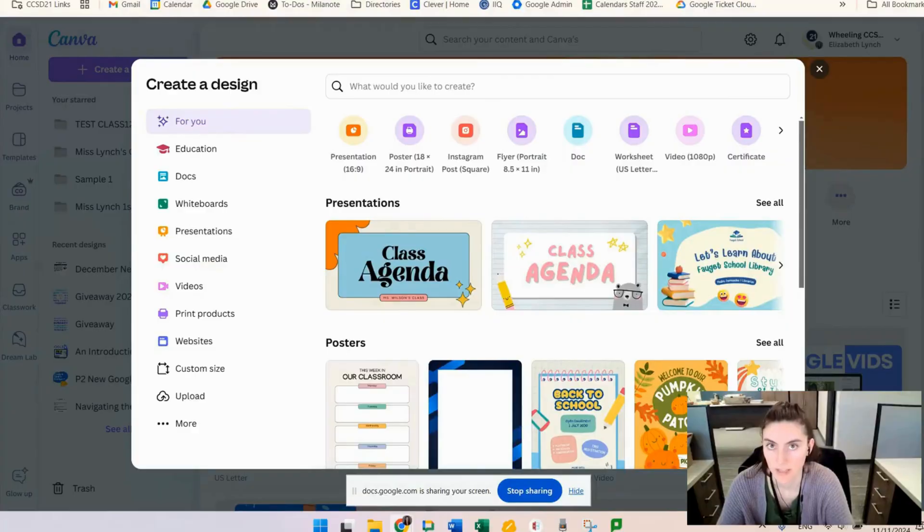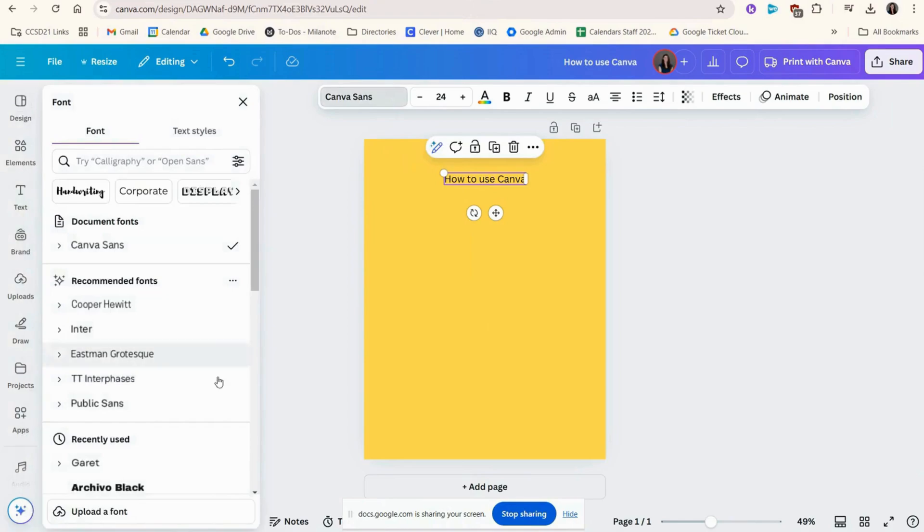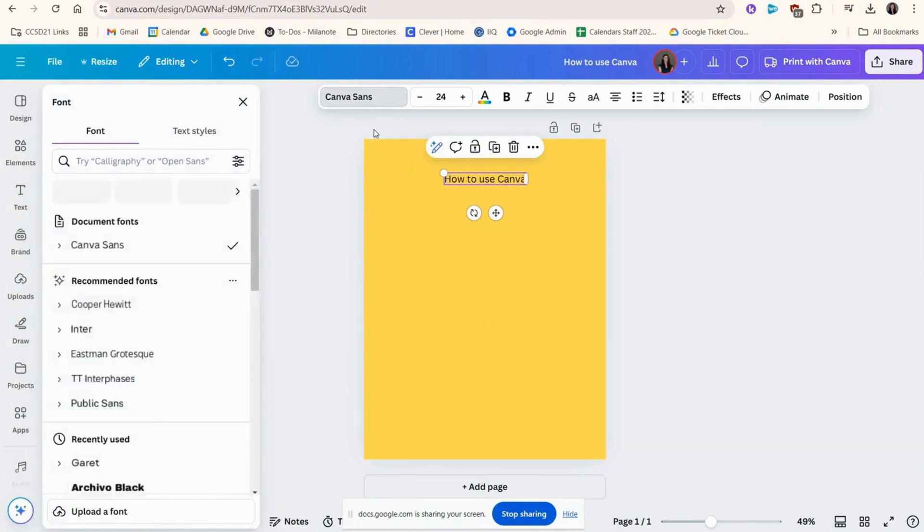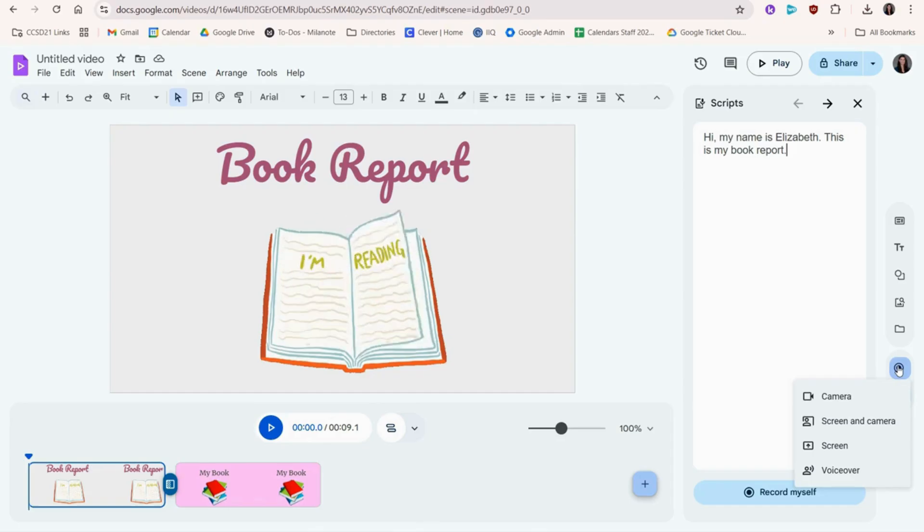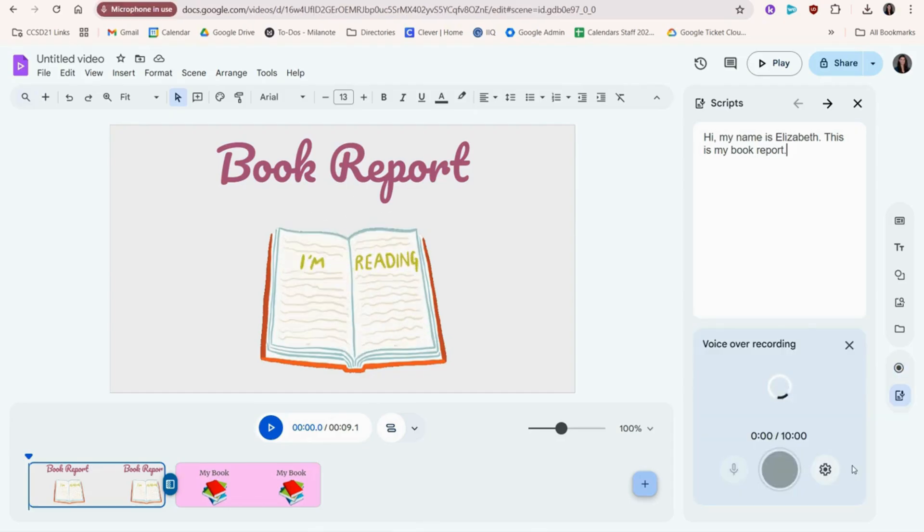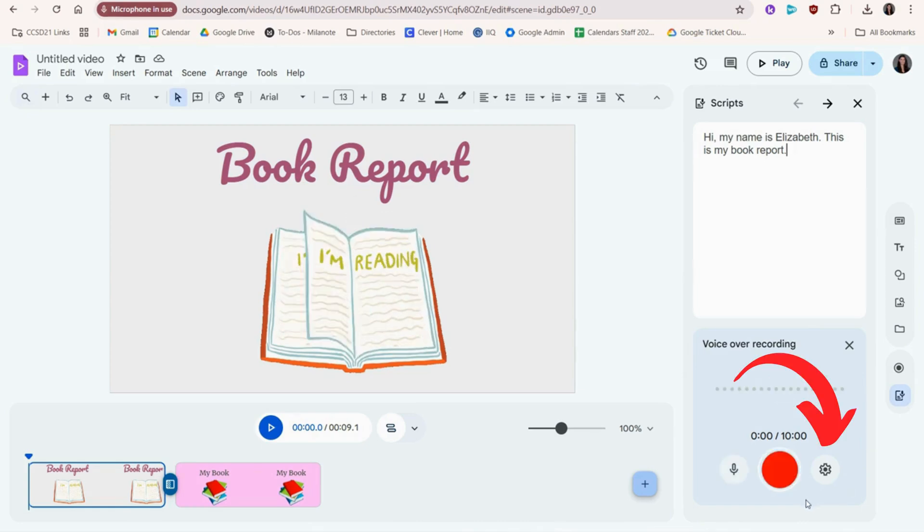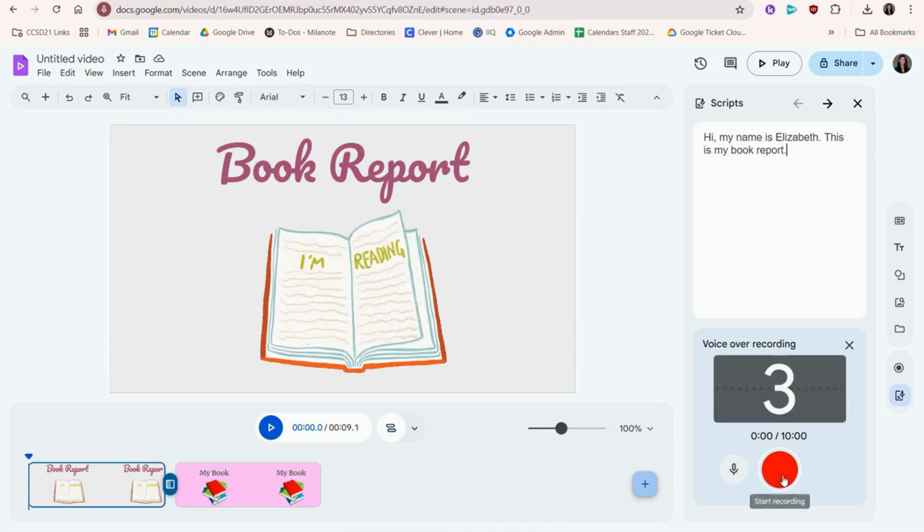You can choose to record your webcam, both your screen and webcam, just your screen, or in our case, we'll choose voiceover. If you need to adjust which microphone you're using, you can click the gear. Click the red button when you're ready.